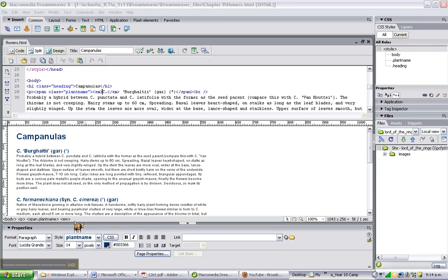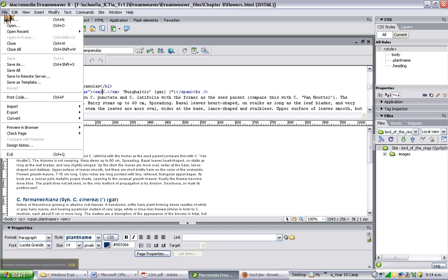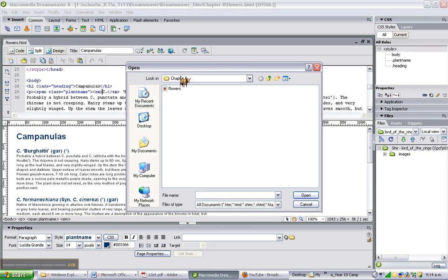Dreamweaver: Inserting images. You need to open the document from the public drive, Chapter 8 Flowers.